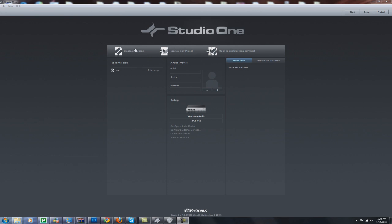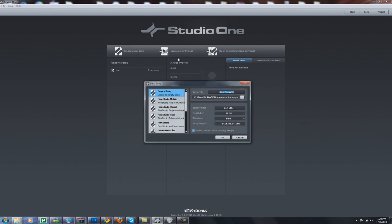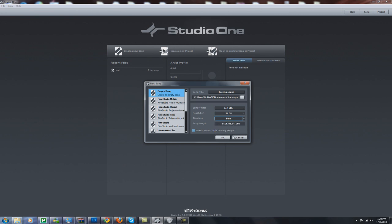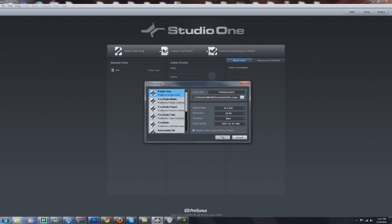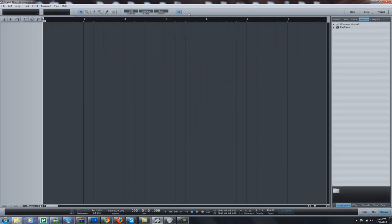So first thing you want to do is create a new song right here, or project if it's a project for you, and enter in the name. So here I'll put 'testing sound.' Sample rate, resolution, time — all that. You should obviously understand where it is, and here is where you save it. So choose all that, and then you will come to this page right here.